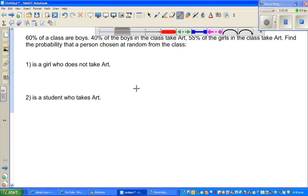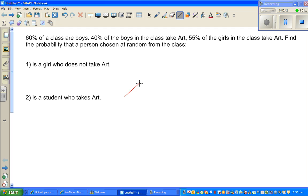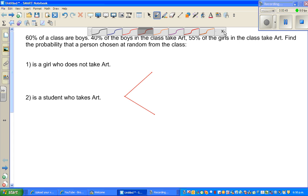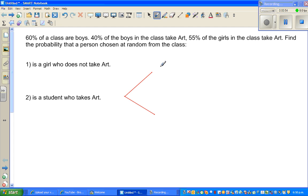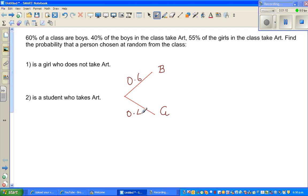The first branch is boys and girls. We need to read the sentences very carefully. 60% of the class are boys, so I'll write B for boys. 60% as a decimal is 0.6. If 60% are boys, then 40% are girls, so there are two possibilities: boys or girls.